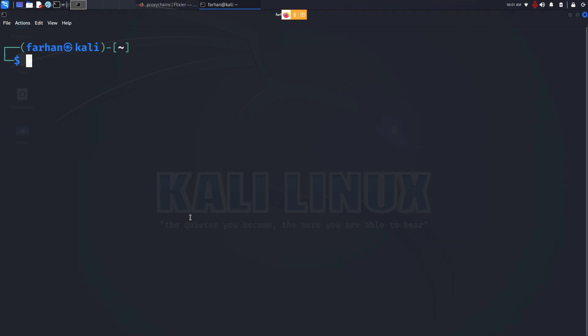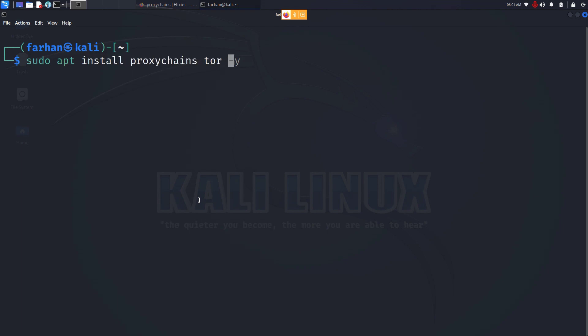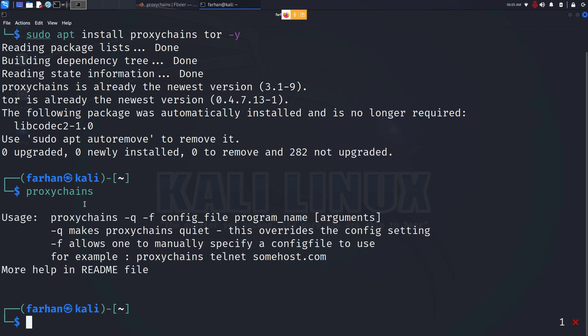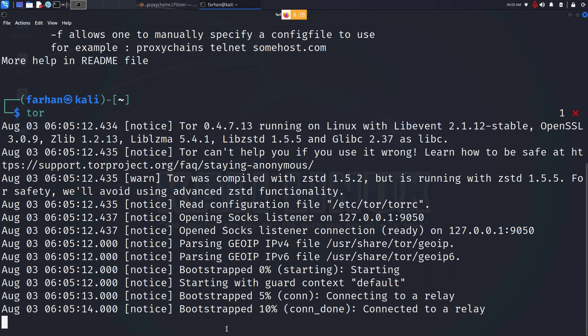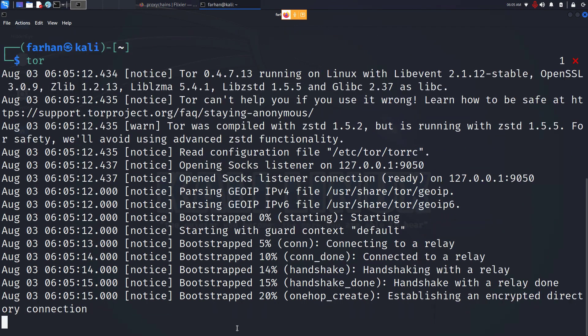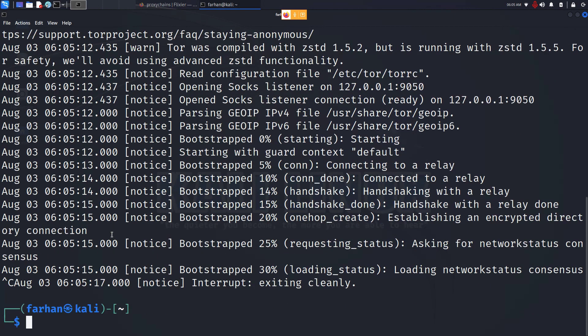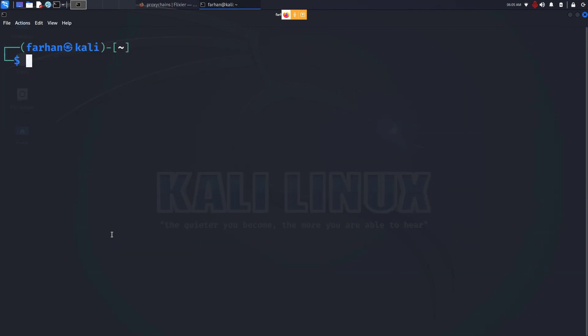To set up proxy chains, you need to have proxy chains and tor package installed. This comes pre-installed in Kali Linux, but if you don't have them, install it by typing sudo apt install proxychains tor -y. I already have it pre-installed. To check, type in proxychains and press enter. If you get this output, it's already installed. For tor, type in tor and press enter. I'll clear my screen.